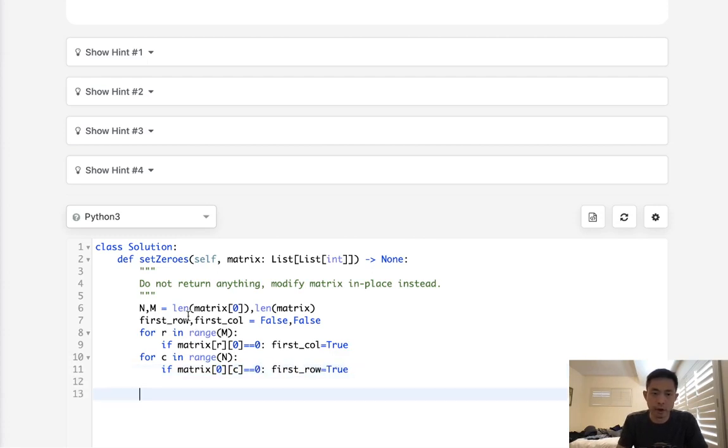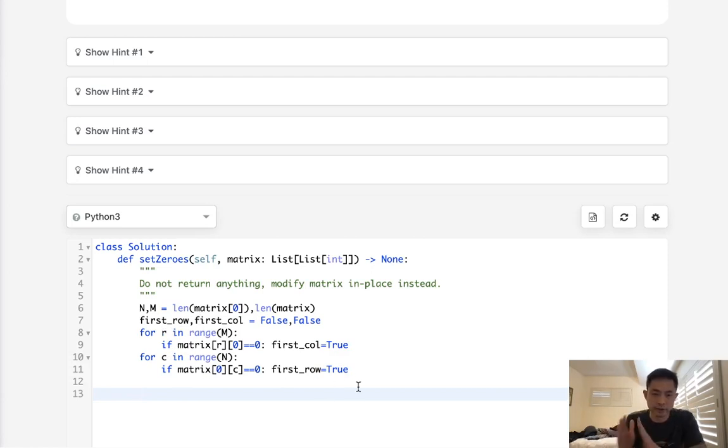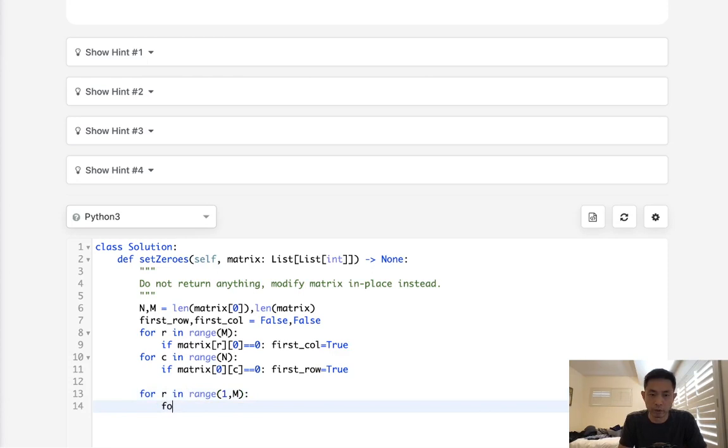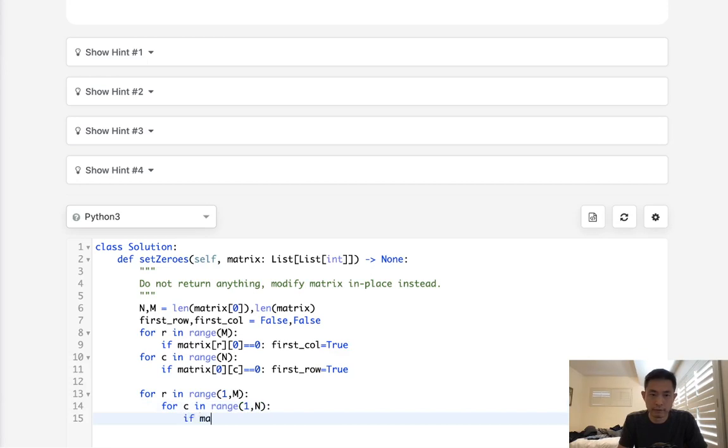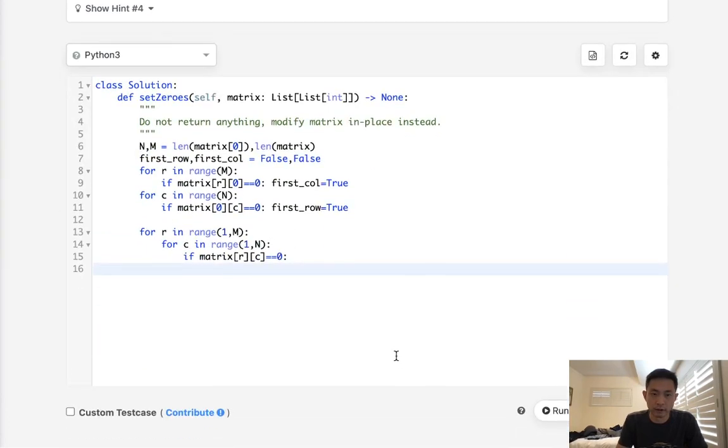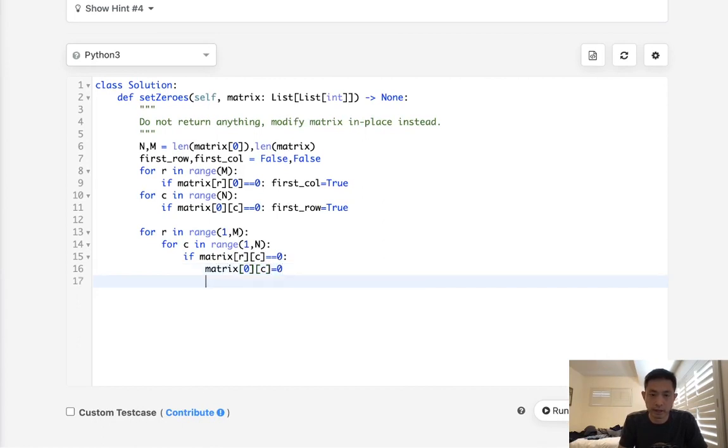All right, now we're going to mark our first column and first row with information for all the other cells within. So we'll say for R in range of one through M, and for column in range of one through N. If matrix R C is equal to zero, then let's mark our matrix of zero C. This will be set to zero, and matrix of R zero is also set to zero.